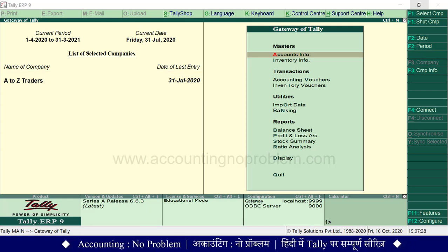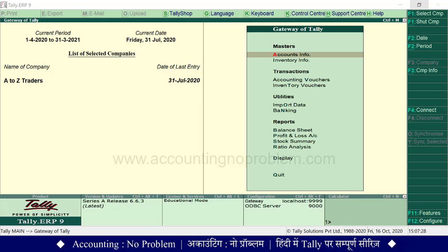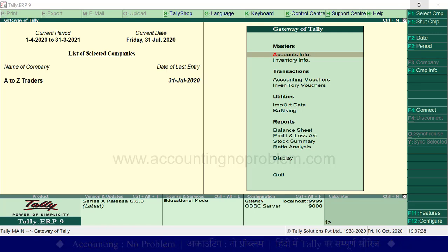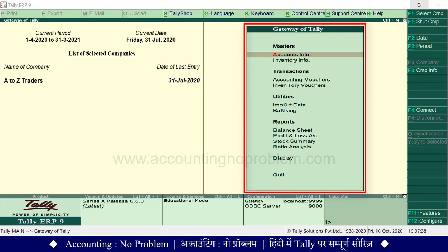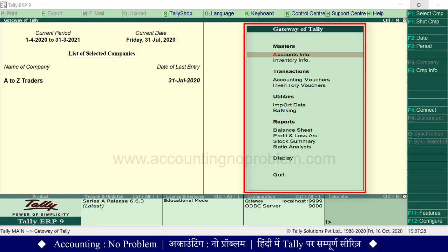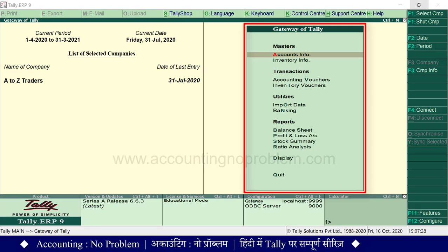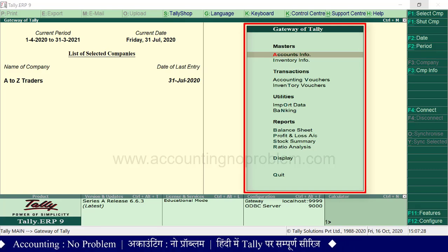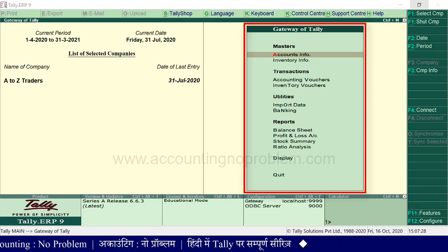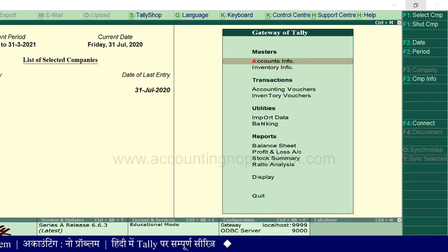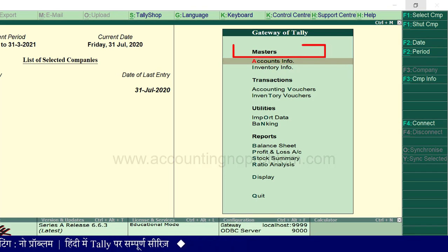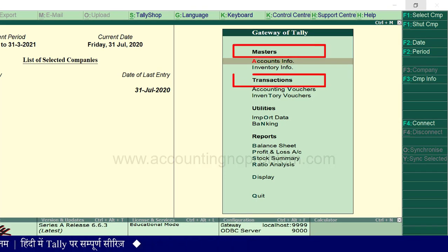टैली में जैसे ही हम कोई company open करते हैं, तो सबसे पहले Gateway of Tally की window दिखाई पड़ती है। इसे टैली में जाने का main gate यानि मुख्य दरवाज़ा भी कह सकते हैं। यहां आपको अलग-अलग headings जैसे masters, transactions, utilities और reports दिखाई पड़ रहे हैं।